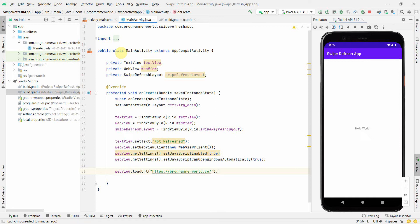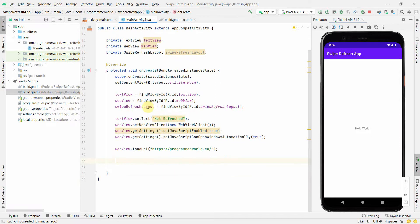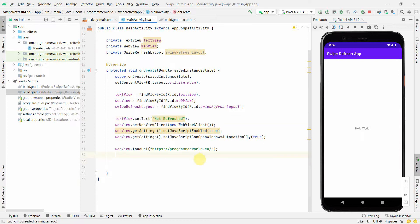Once we have the JavaScript settings done, then we can load our URL into this. I'll say loadUrl and I'll go with loading my home page URL which is programmersworld.com.